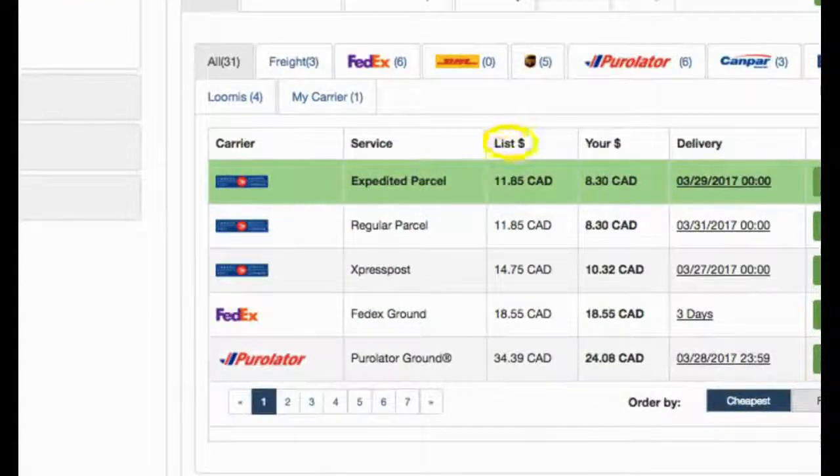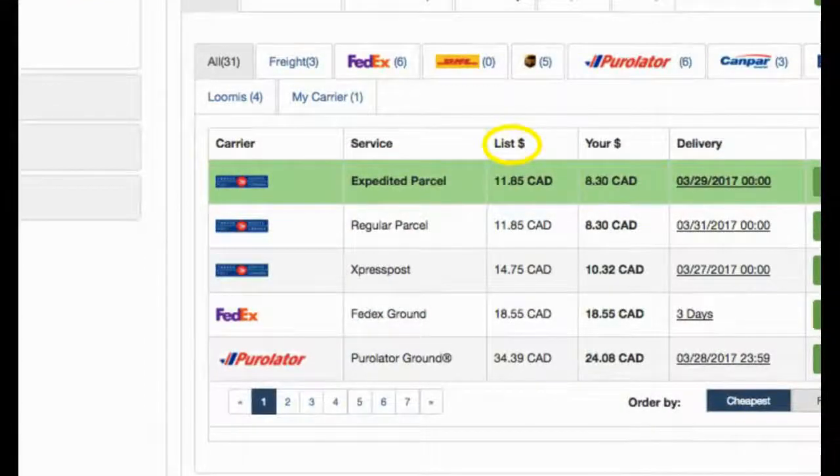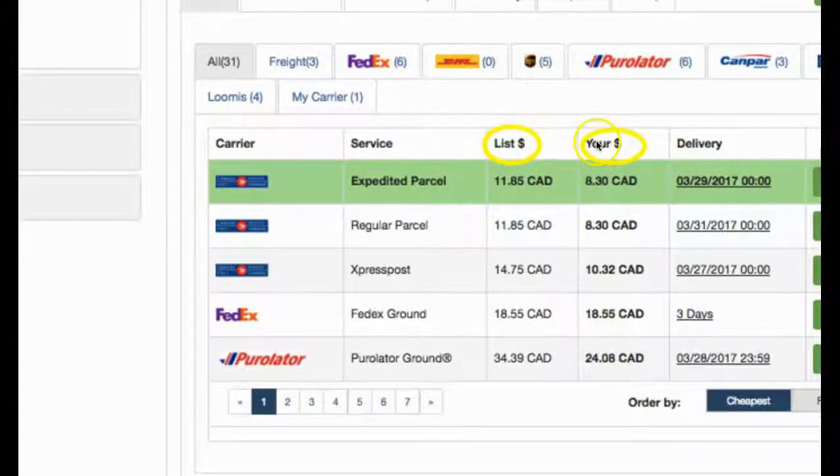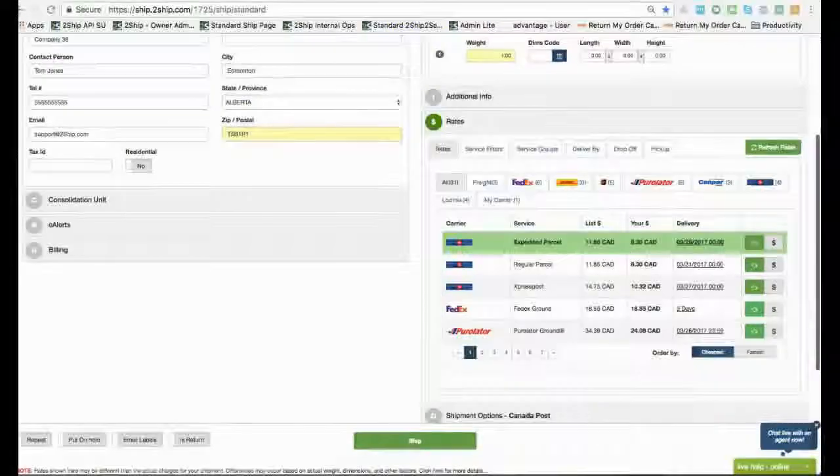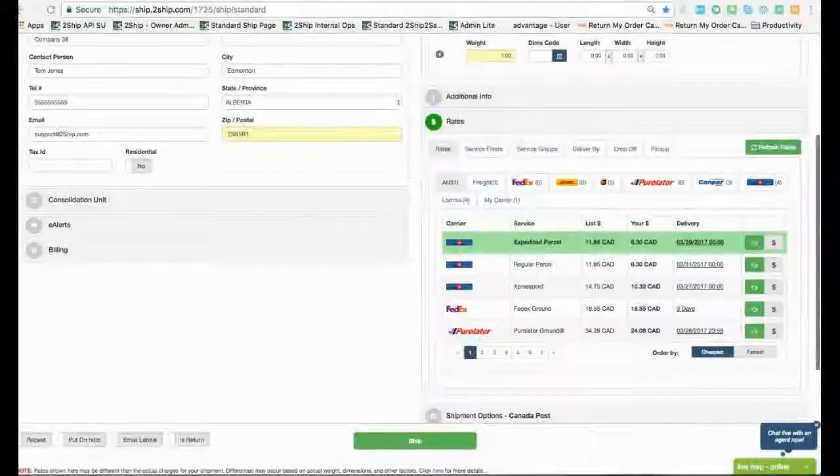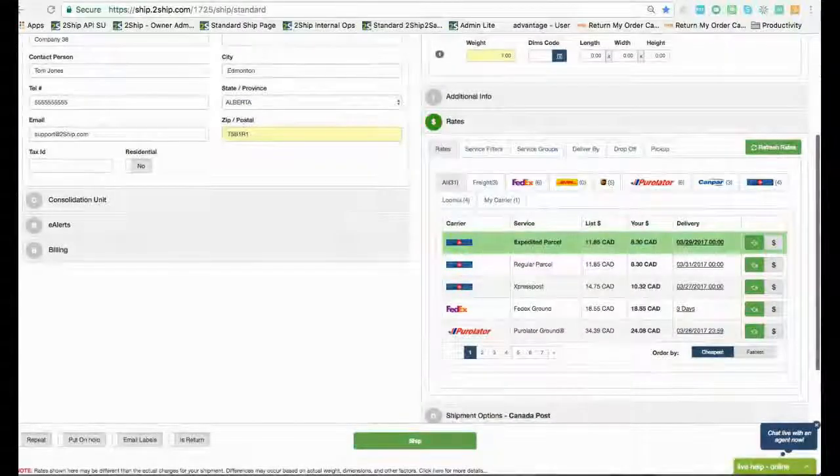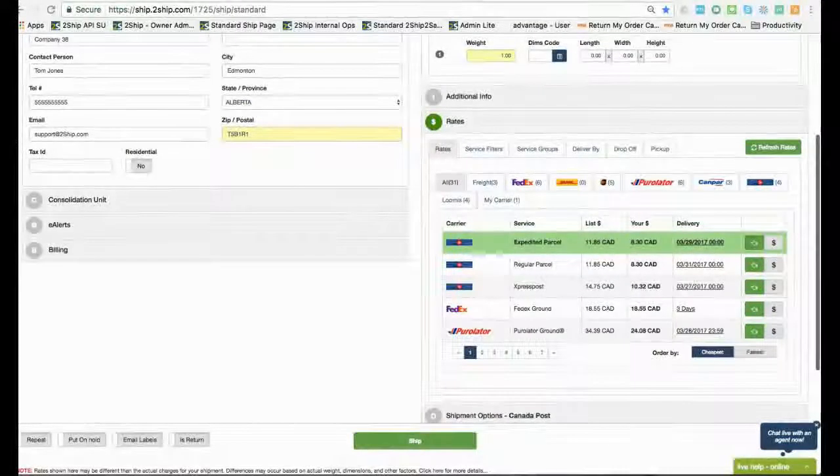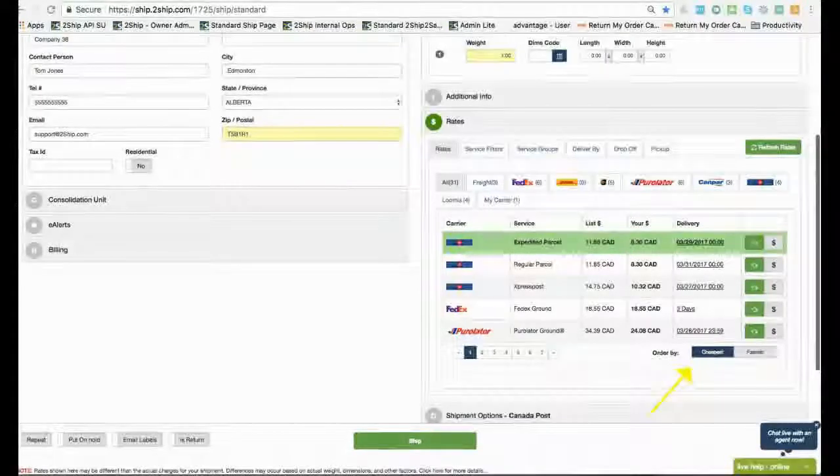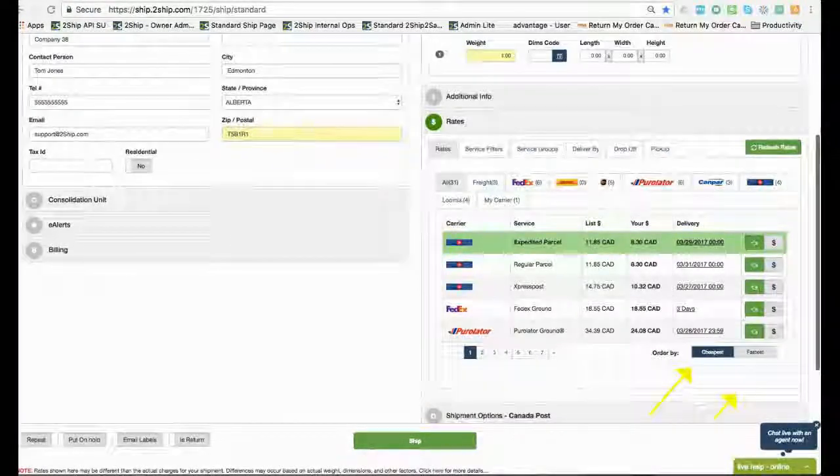We can see list price, and then your negotiated price that you have with your carriers. We can click here to sort by the cheapest option, or here to sort by the quickest turnaround time at the best price.